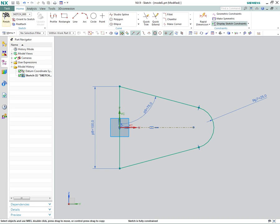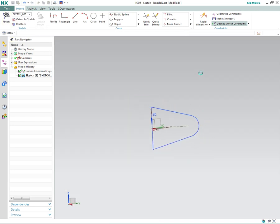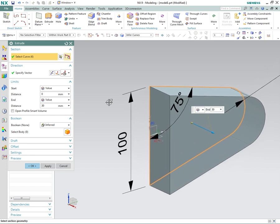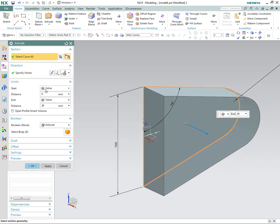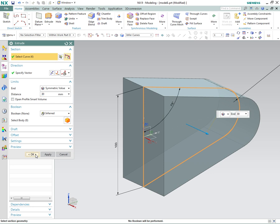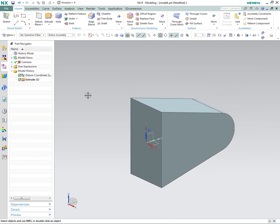You can exit the sketch by either 'Finish Sketch' up here or right-click. Now we're in the extrude dialog. You can set start and end at different values — zero is across the sketch plane. We can make this a symmetric value and make it 30 millimeters. So basically that's what we want — it's 30 millimeters thick. Here's the beginning of our model.